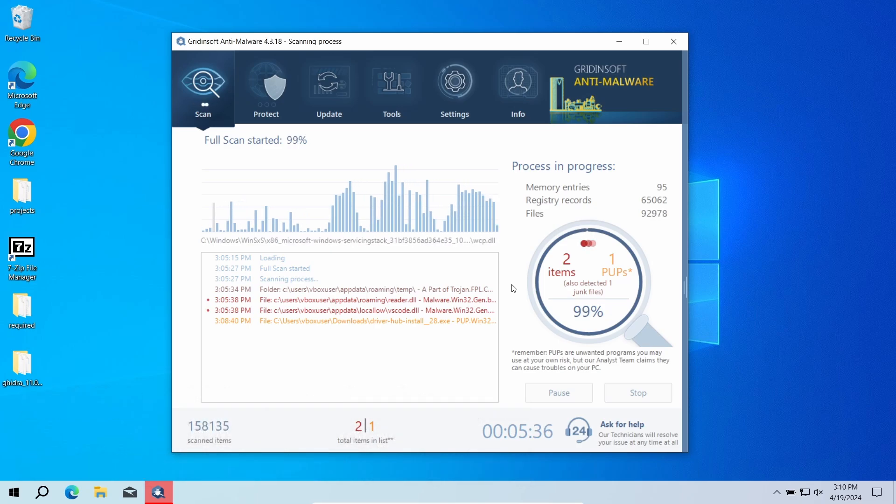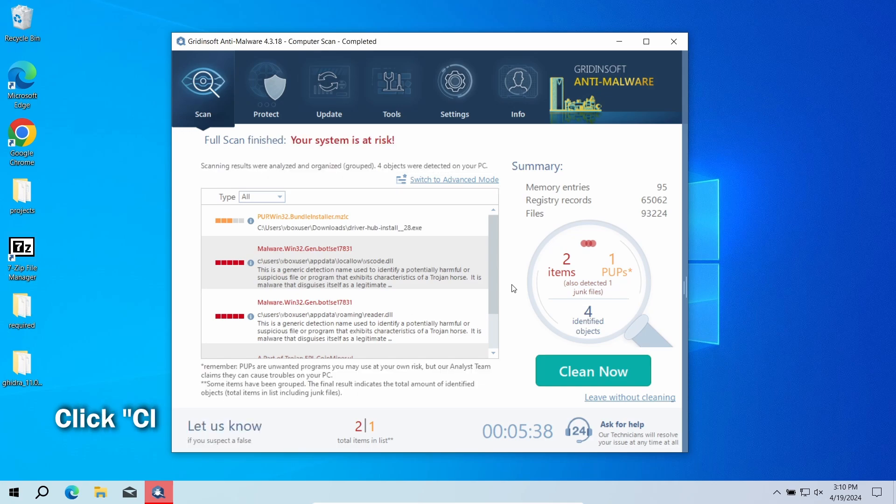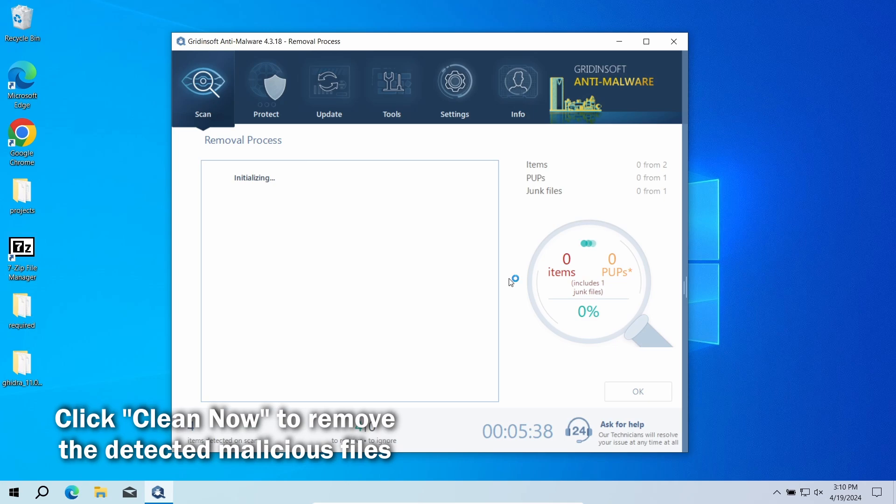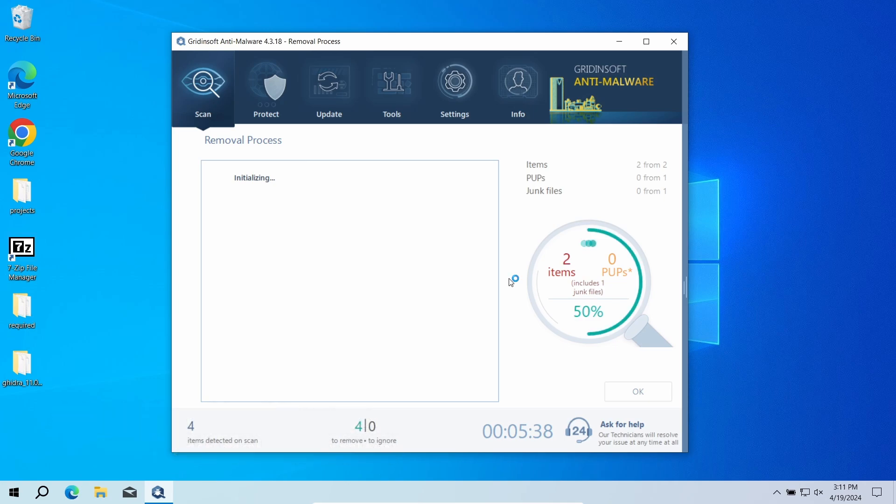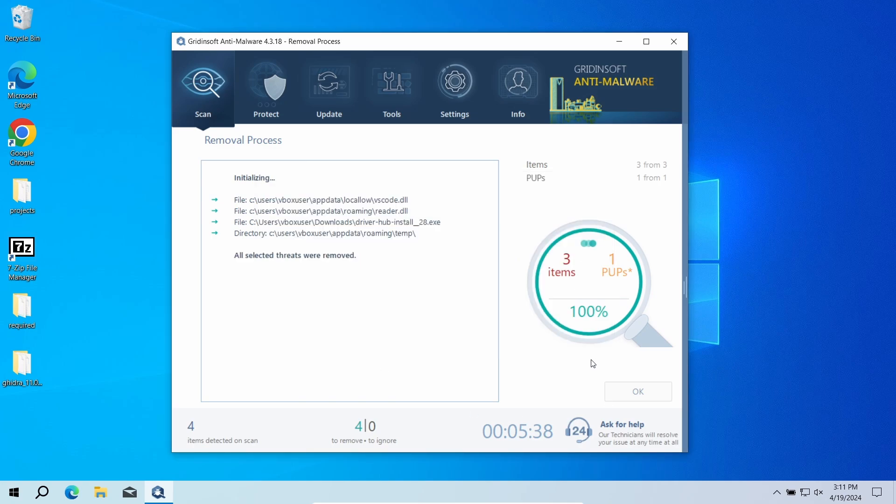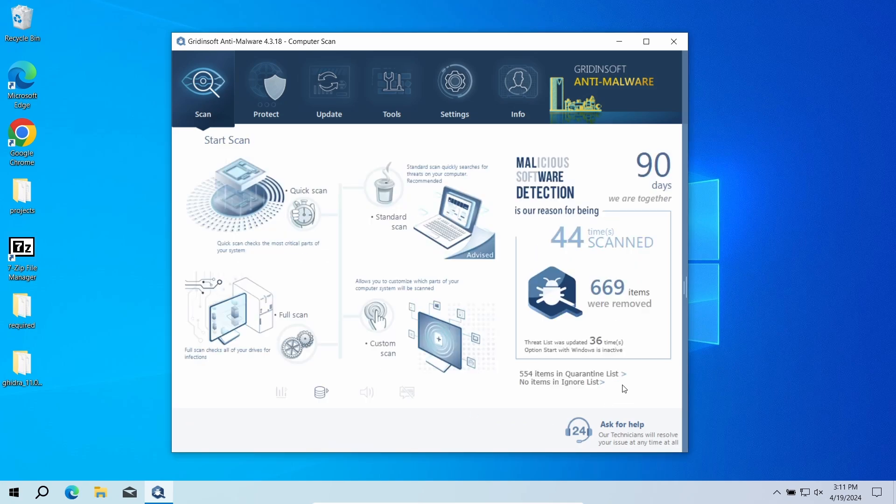And while we were talking, GridSoft Anti-Malware finished the scan. To clean up the detected malicious files and extensions, click the Clean Now button. As there may be quite a lot of detected files, their removal may also take some time. Now the system is clean. Good luck and stay safe online.